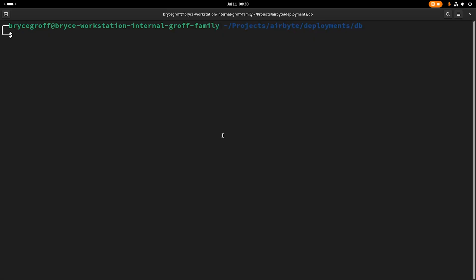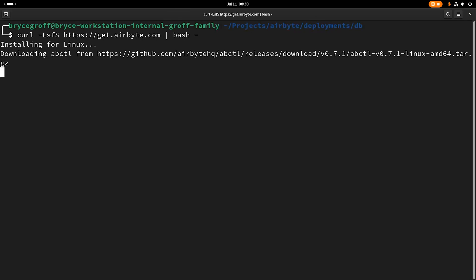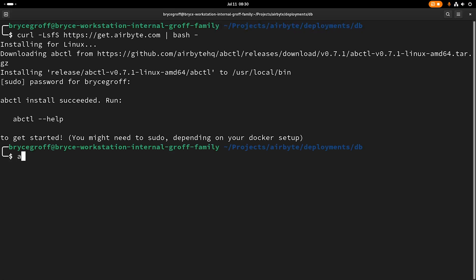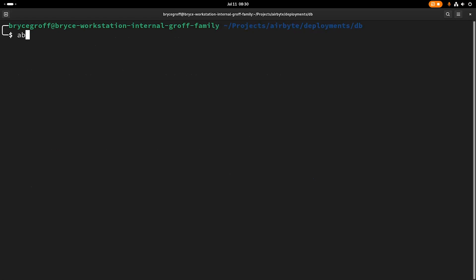So the first thing I'm going to do is curl the latest version of ABCTL, which at this time is 0.7.1. I'm going to install that. ABCTL version 0.7.1. Okay. ABCTL local install.